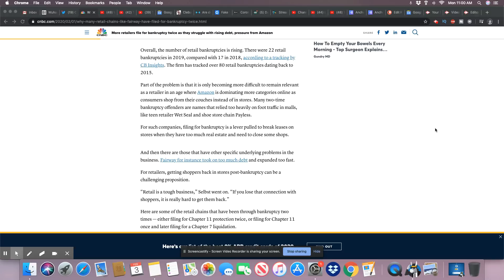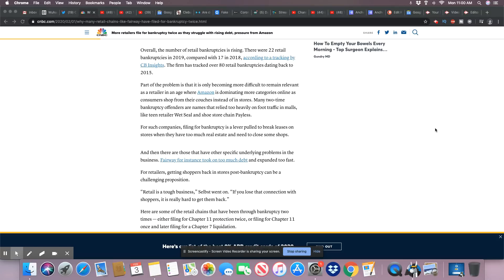As consumers shop from their couches instead of in stores, many two-time bankruptcy offenders are names that relied too heavily on foot traffic in malls, like teen retailer Wet Seal and shoe store chain Payless, which is completely gone now.